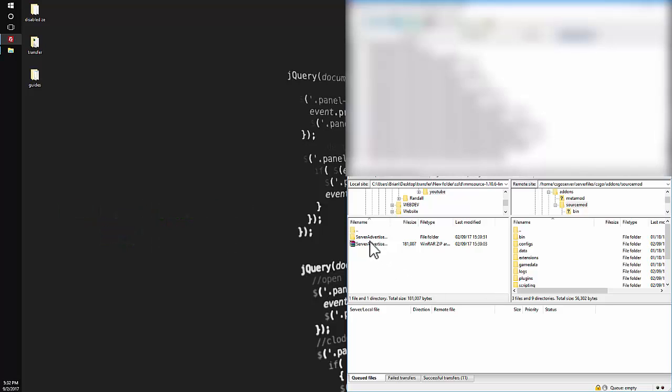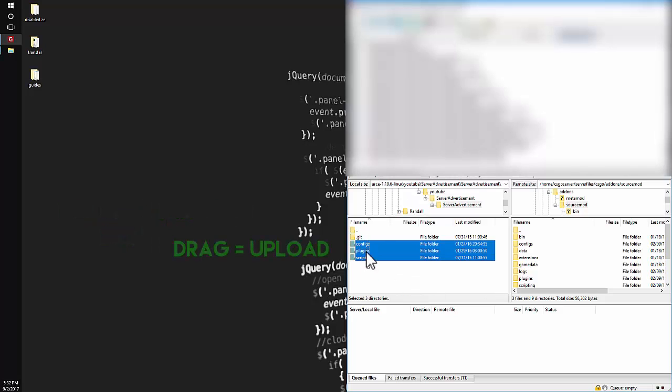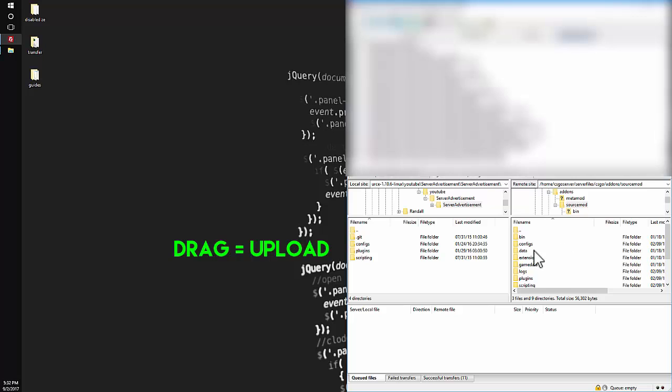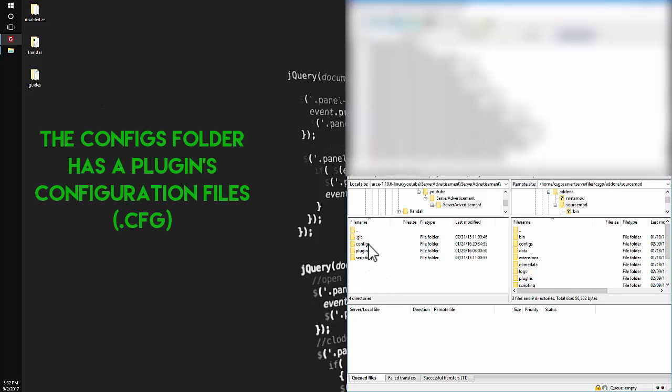And what I want to do is open it up, extract it, and drag all three of these into the folder here. So that is how you install a very simple plugin onto your CS:GO server. Let me just give some information about the folders here.